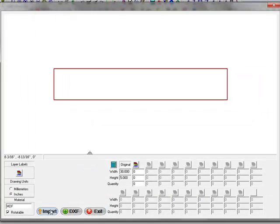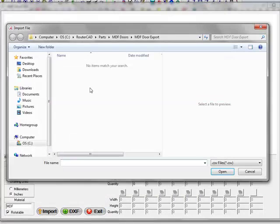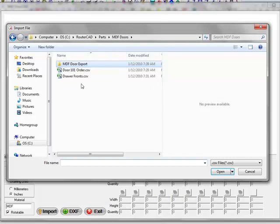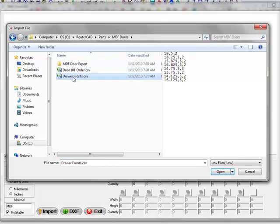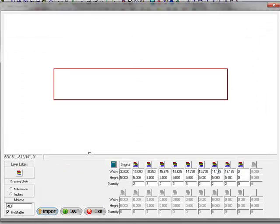I'm going to import a door front order, open that. All the data is filled in for you.